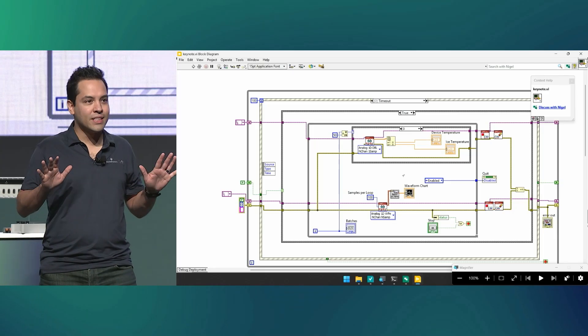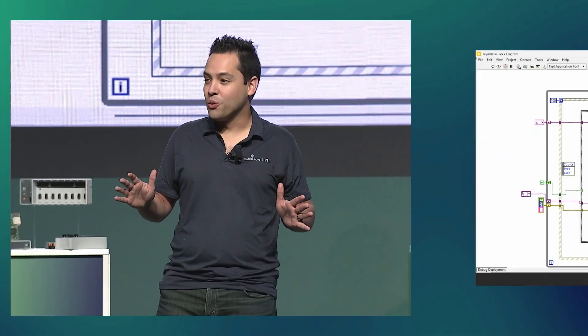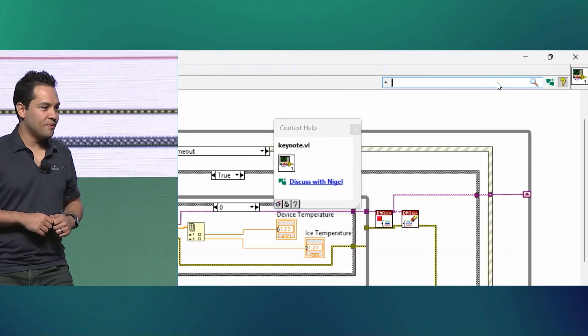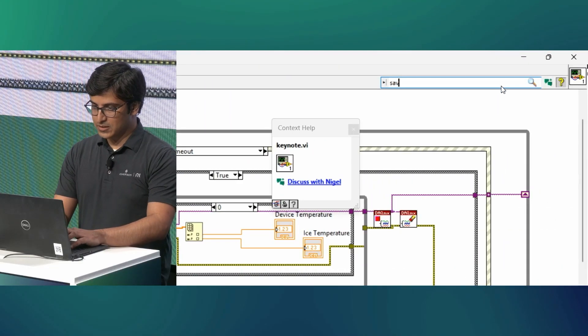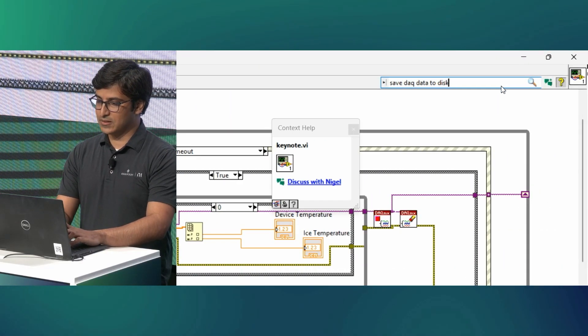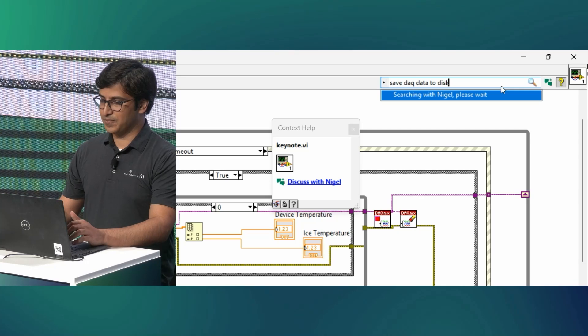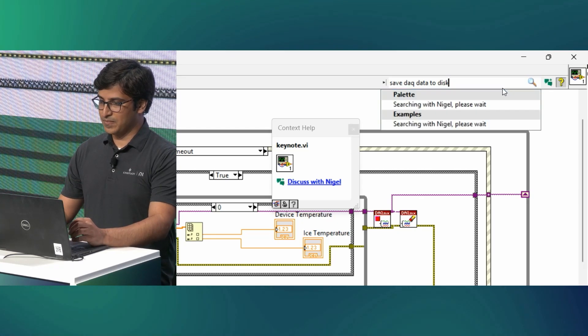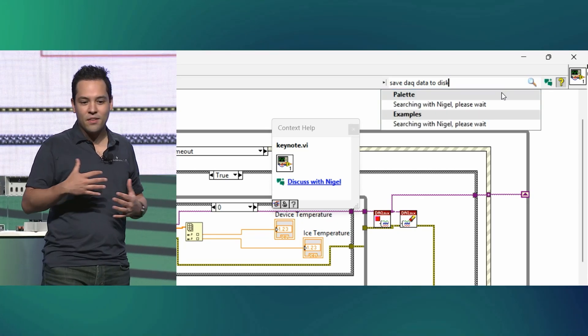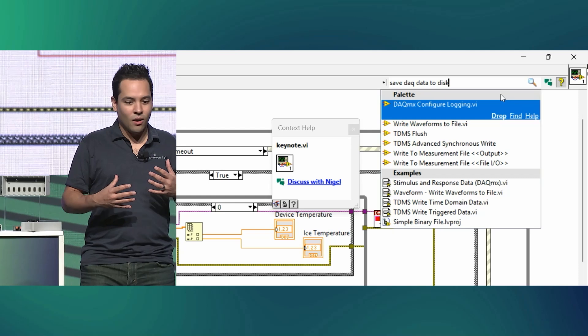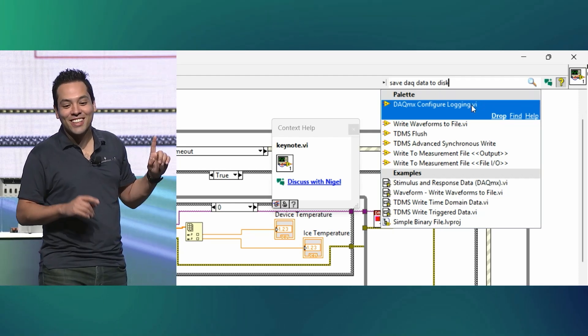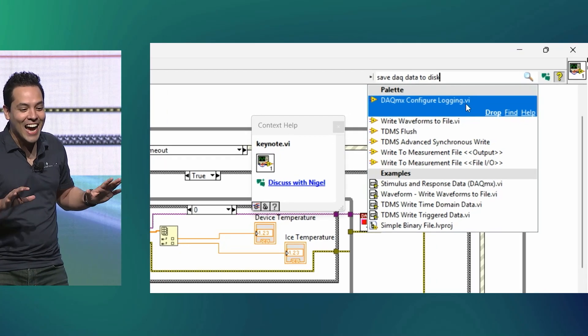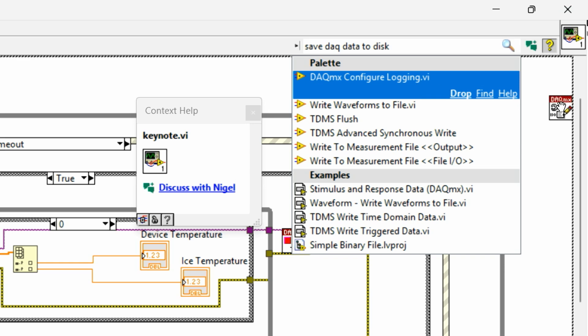Now, when it comes to saving measurement data from LabVIEW, LabVIEW provides a multitude of options, each optimized for a different use. And once again, Nigel can help. Yeah, so let's search with Nigel, save DAC data to disk. And as Nigel begins to search the palettes and everything that's available, oh, right there, first hit. Nigel is recommending DAC MX configure logging, which is perfect, because we are already using DAC MX in this VI. So let's drag that right in, Azure.